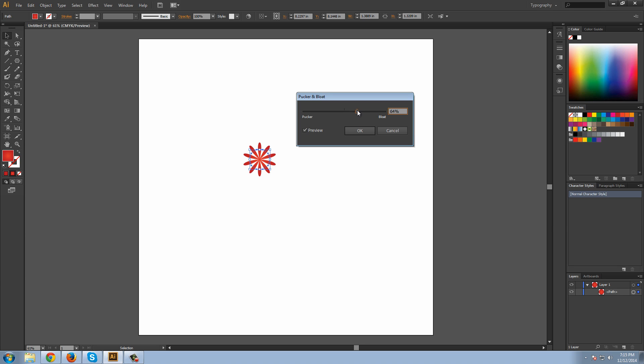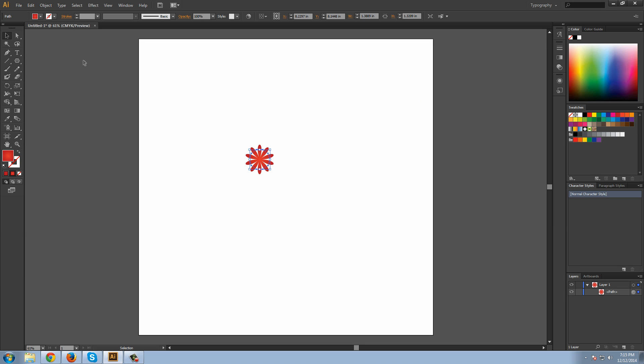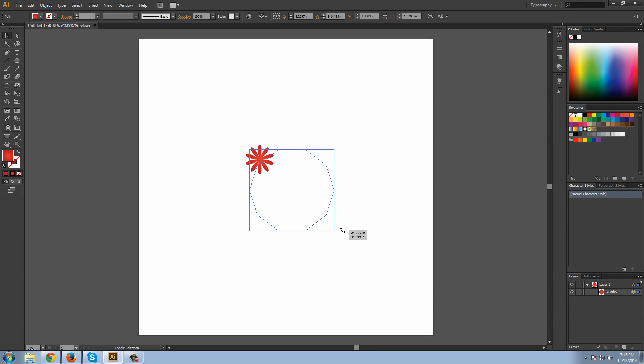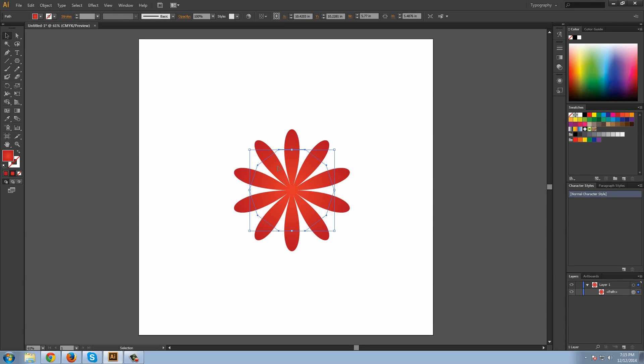Let's go to 100. Just type it in, 100, press Enter. As you can see, it's a little bit small, so hold Shift and drag it out.